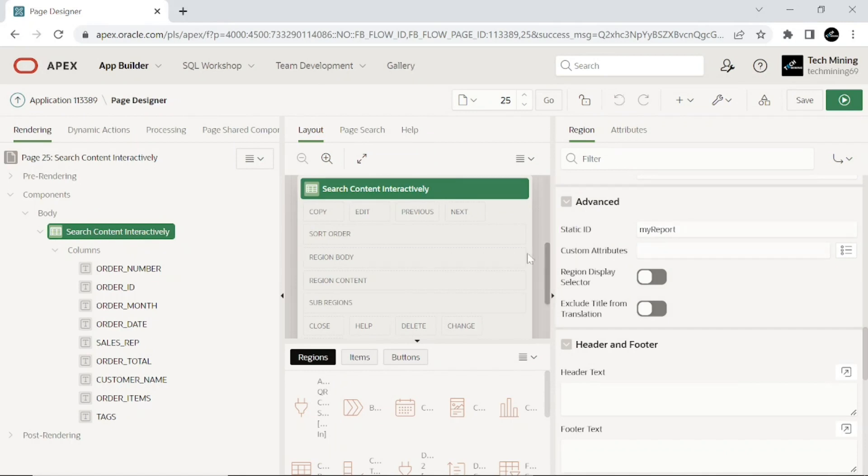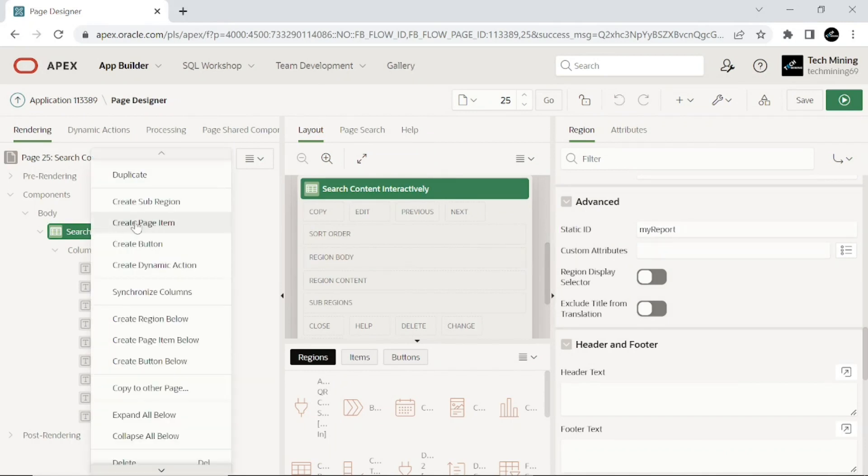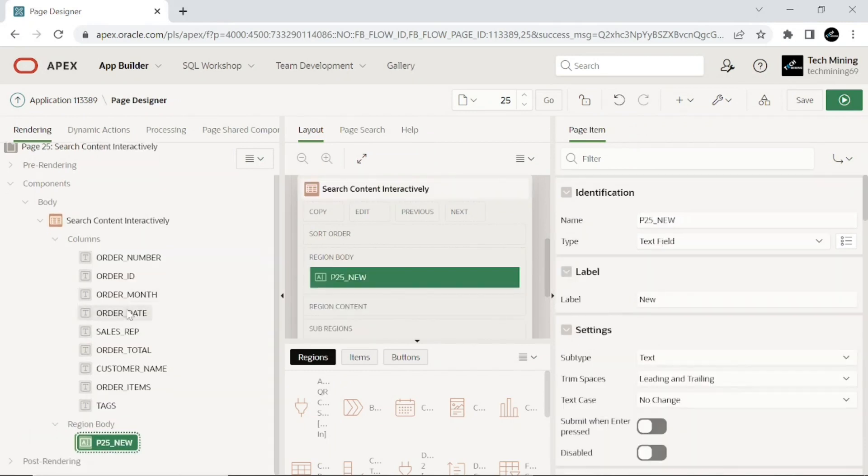Add a text field item as follows to the region. This item will be used as a search box to receive content you are looking for.